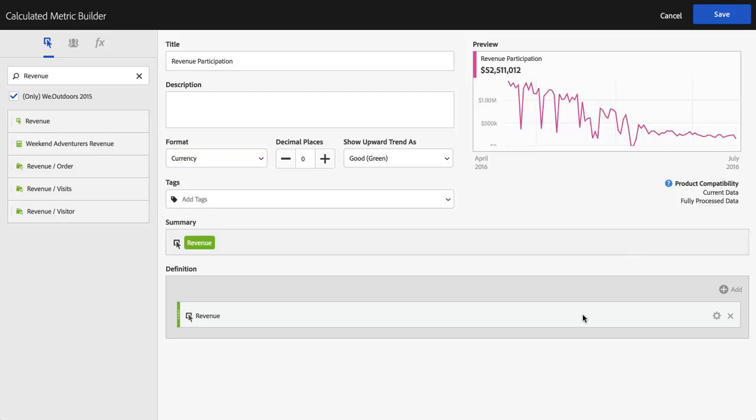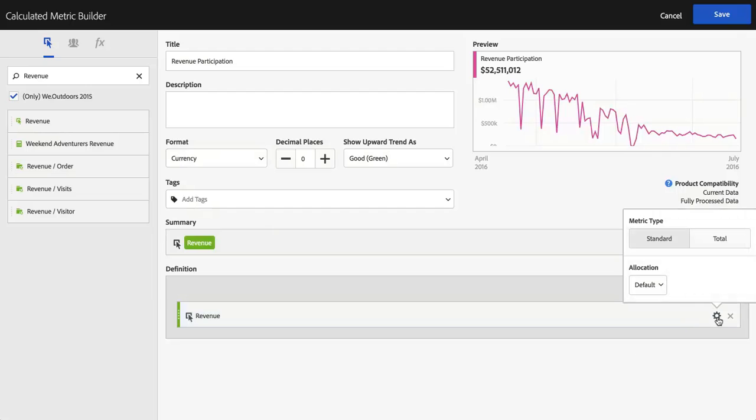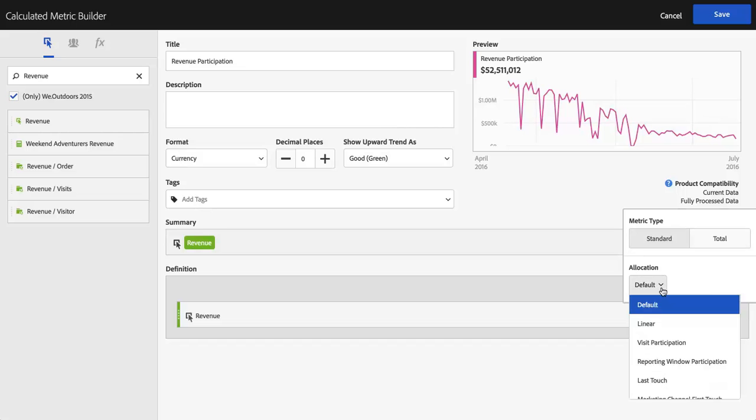Okay, so the only other thing I need to do here, I don't need to add any other definition, I don't need to add any segments or any functions or anything like that. All I'm going to do, this is the big secret, is come over here to the little gear icon next to Revenue, and where it says Allocation Default, I'm going to set it to Visit Participation.